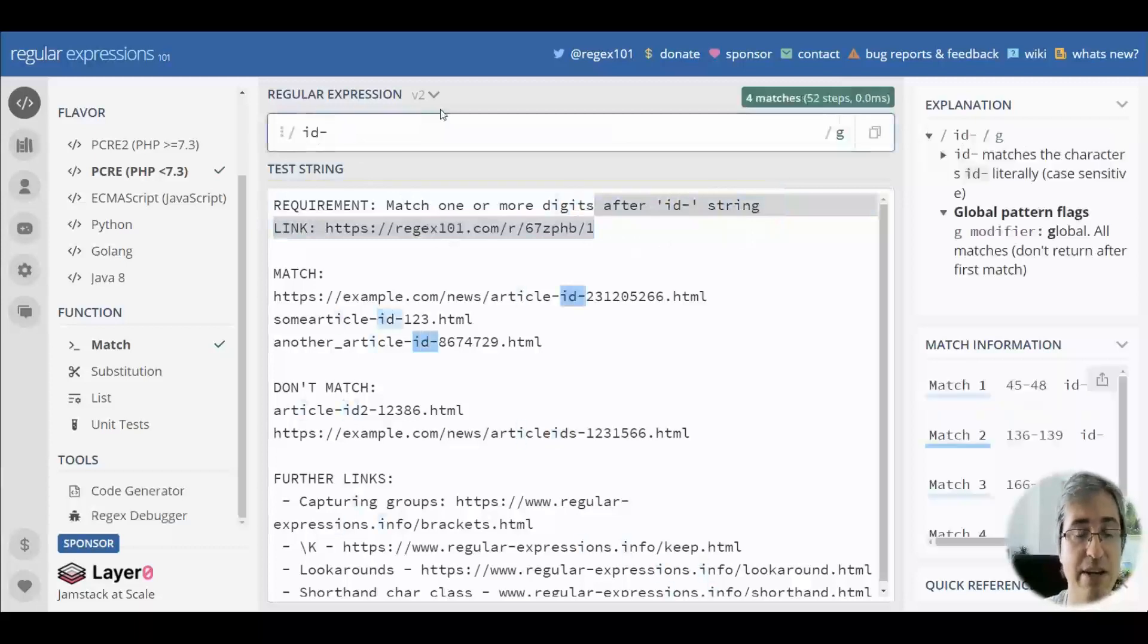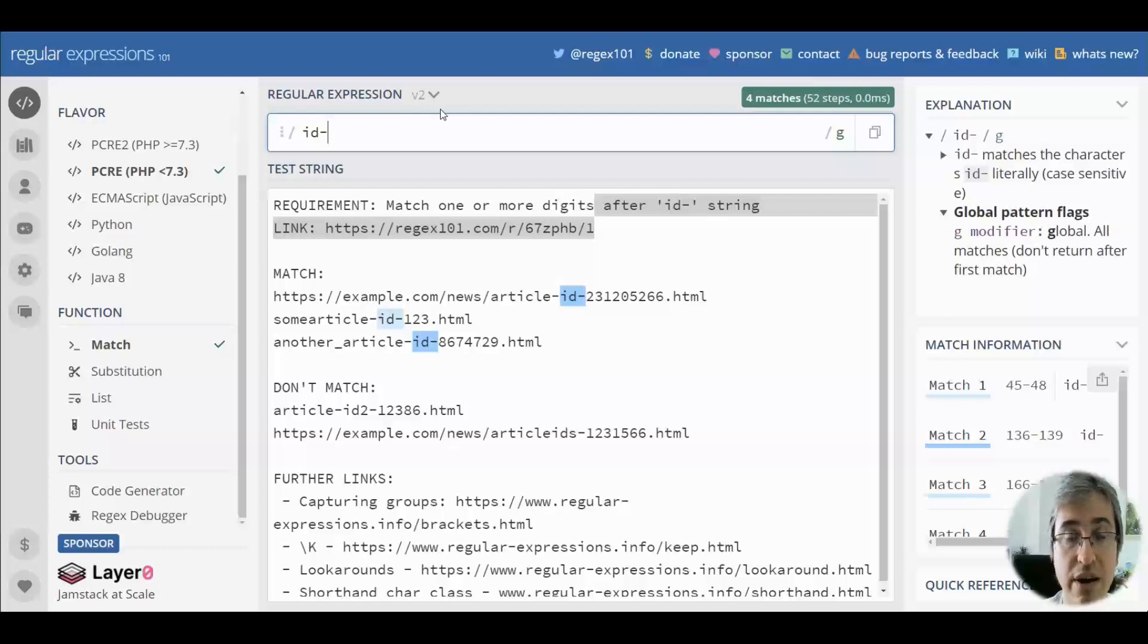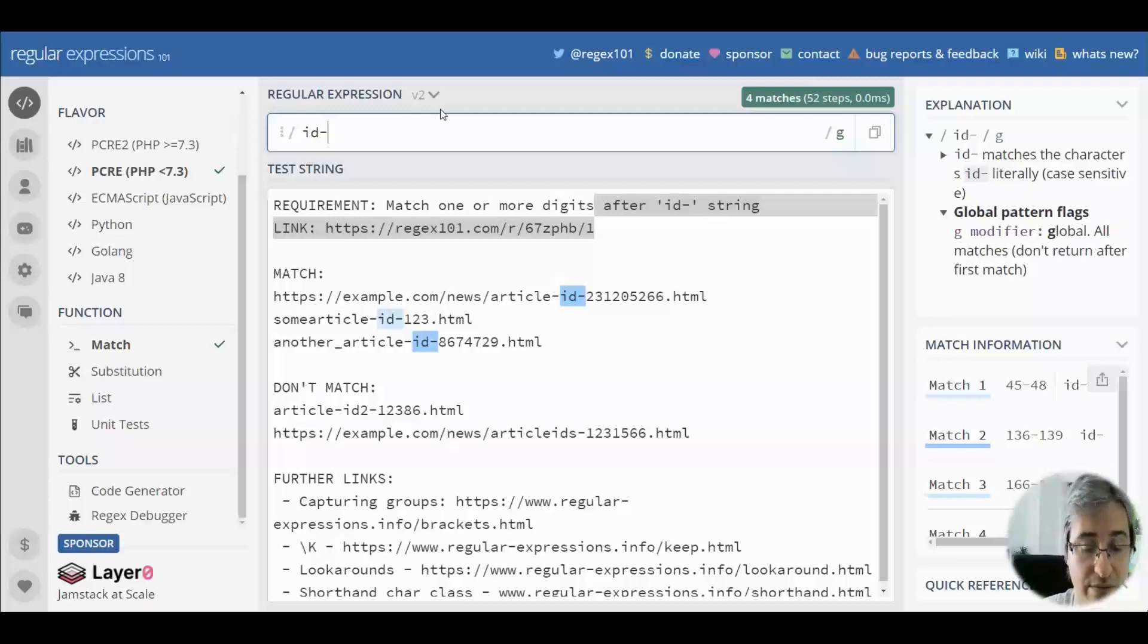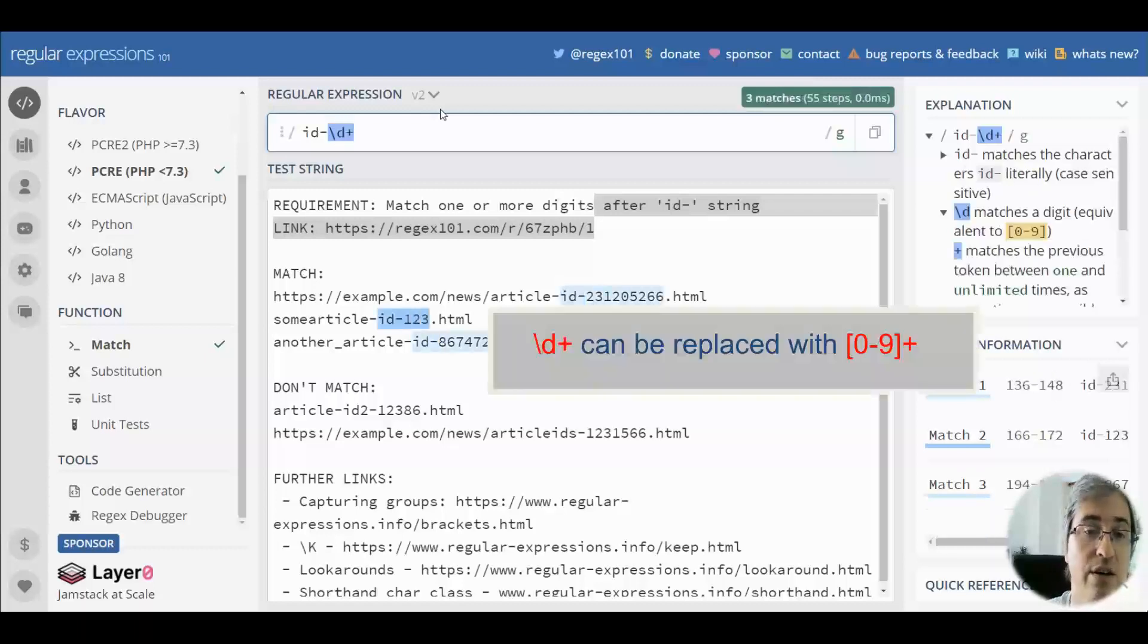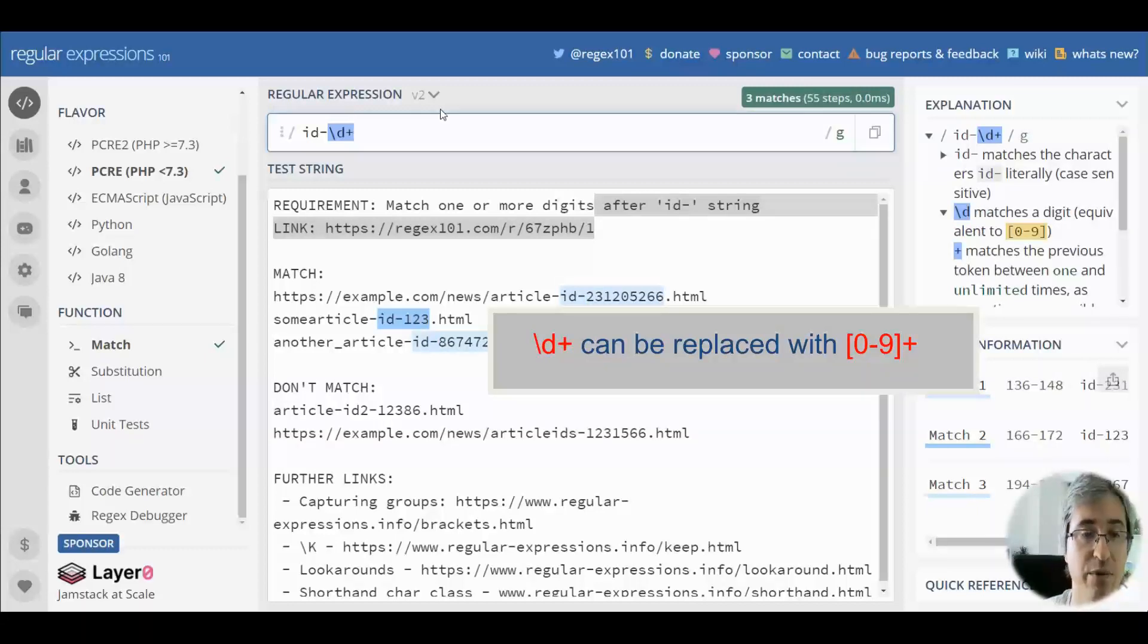So we type id- without escaping the hyphen because it's a simple regular character. It's only special inside square brackets. And then we match the number using backslash d plus to match one or more digits.